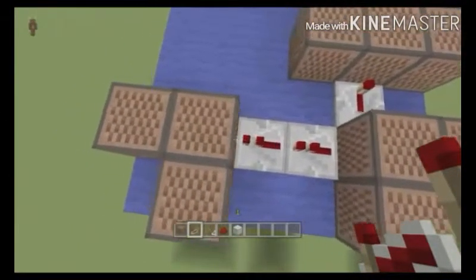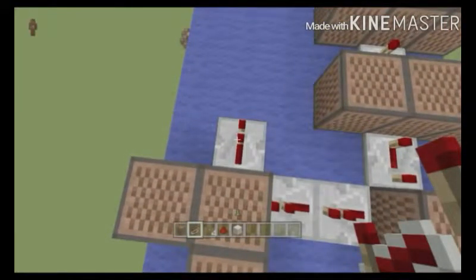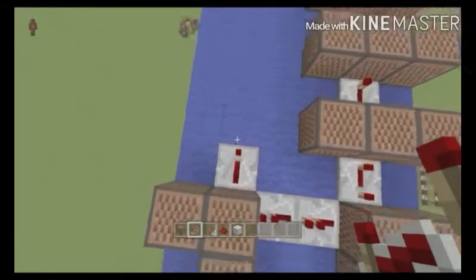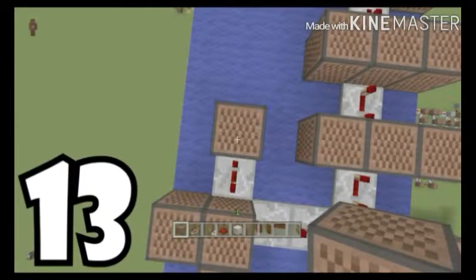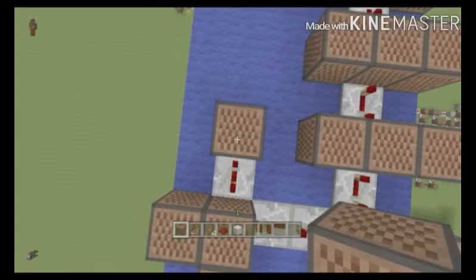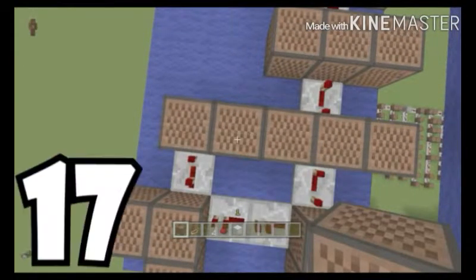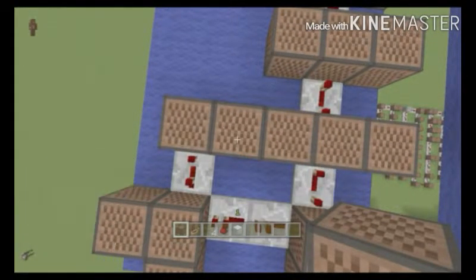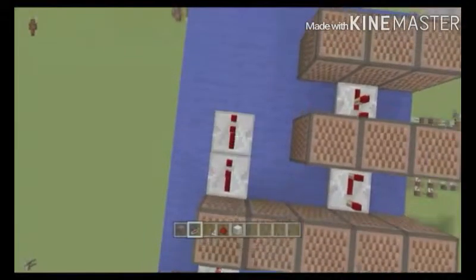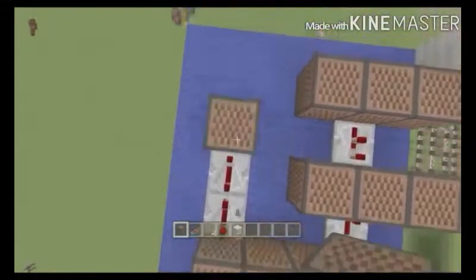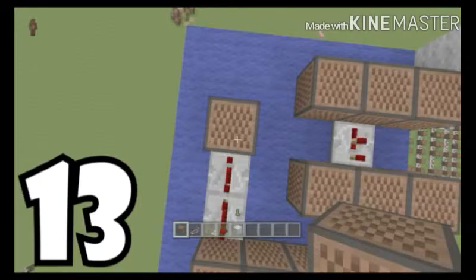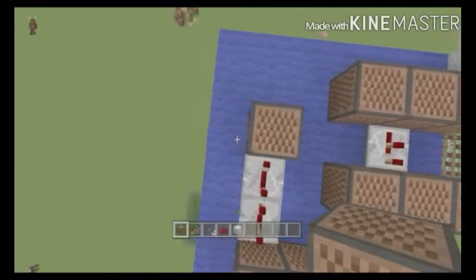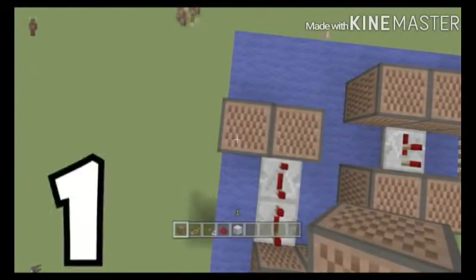The next one is going to be at three ticks. This block is going to be at 13, this one's going to be at 17. These are at four ticks — both of them. This one is going to be at 13, this one is going to be at 1.